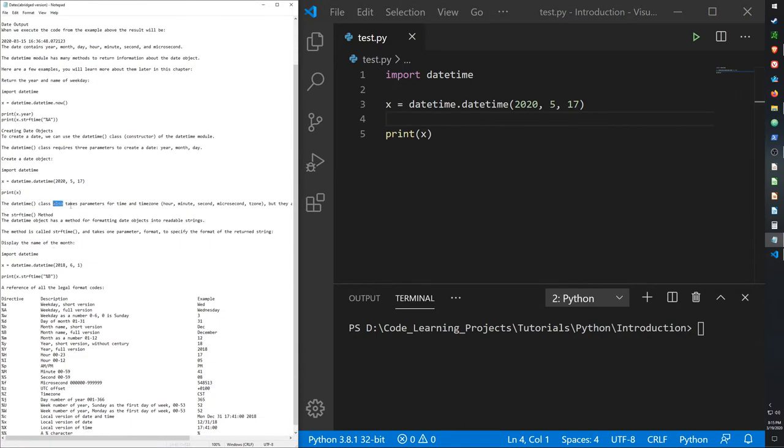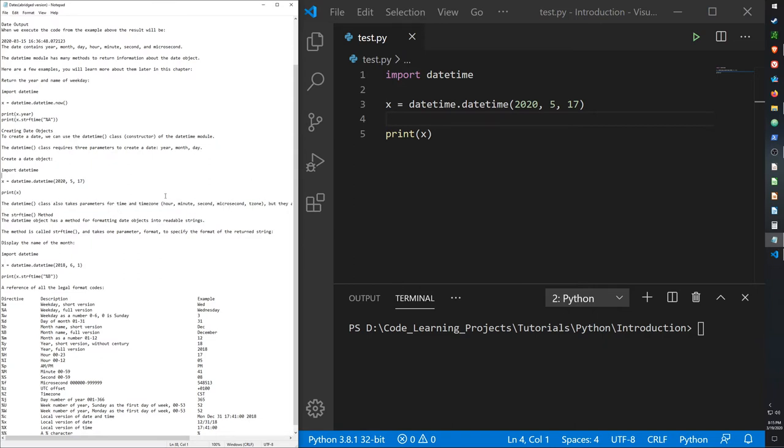And the datetime also takes parameters for the time and time zone. It can take hours, minutes, seconds, microseconds, and time zone. By default it will be zero.